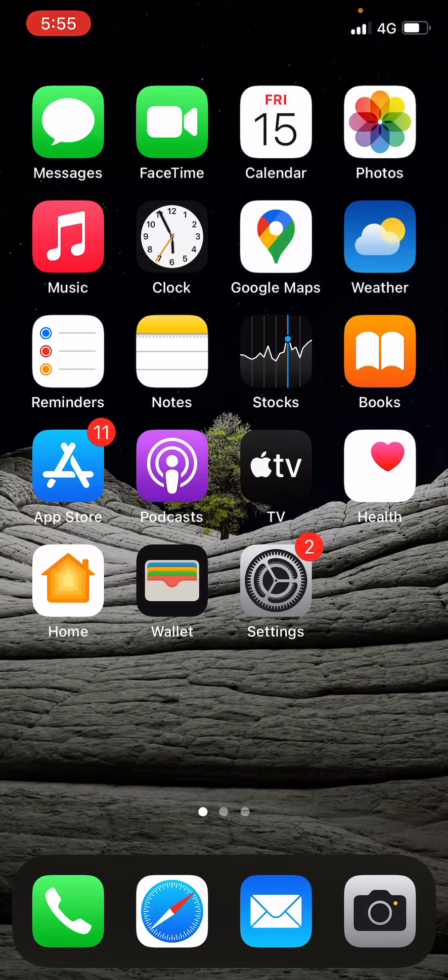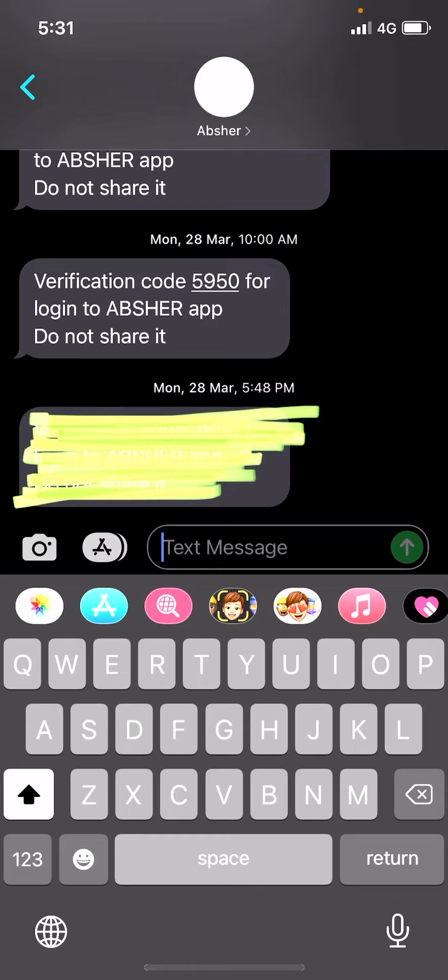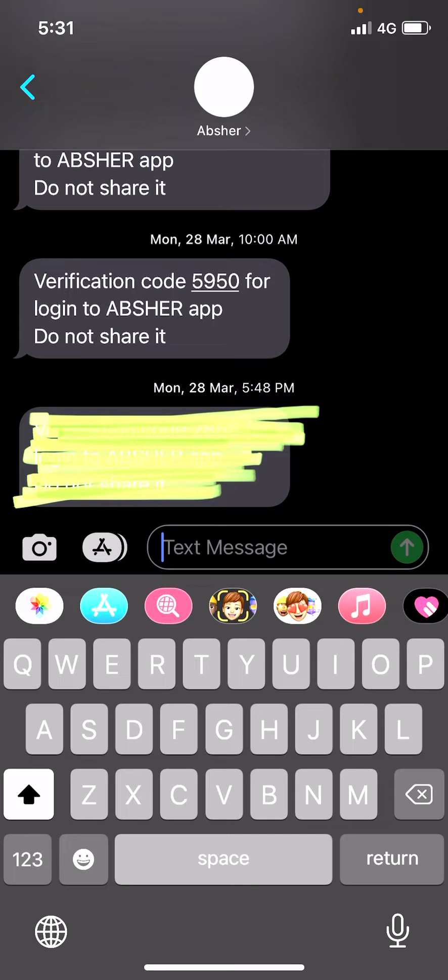So guys, if somebody has sent you a message screenshot with covered up text, I can make it visible and you can also make it visible and see what is there inside.